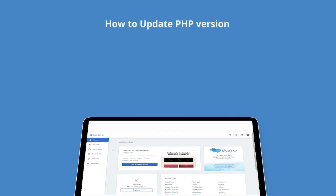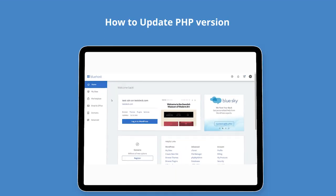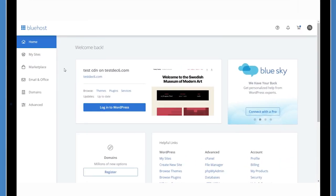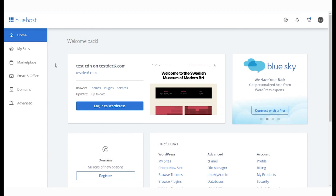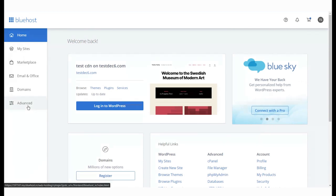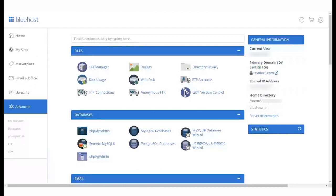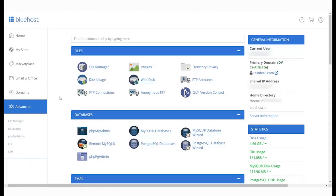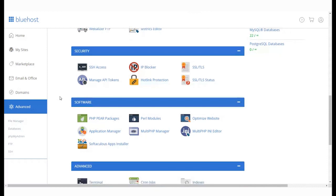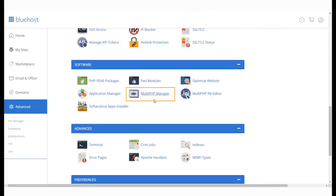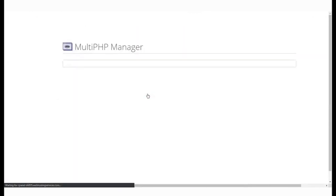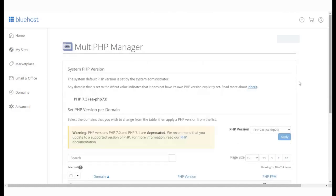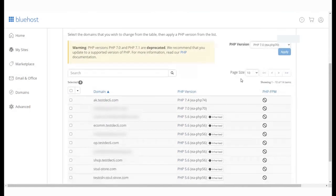Let's see how you can update the PHP version of your website. Log in to your Bluehost panel and go to the Advanced Settings option. Here, go to the Software section. Select the Multi PHP Manager option. This will take you to the Multi PHP Manager page.